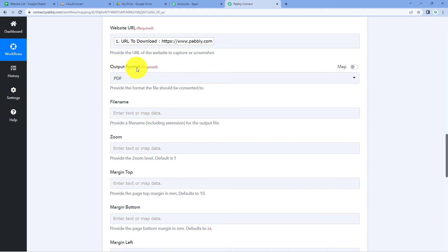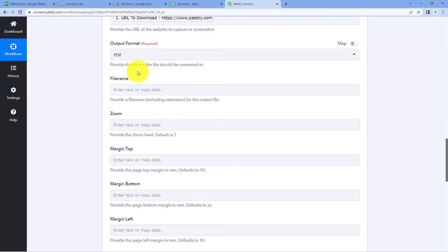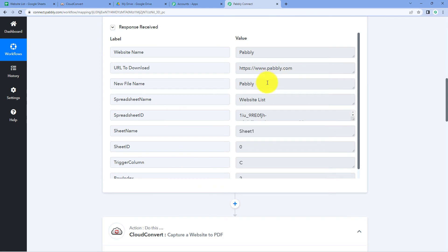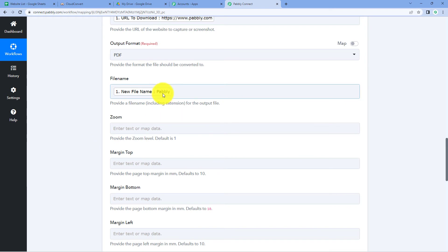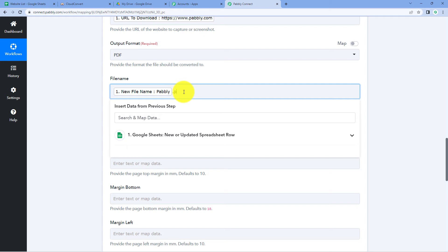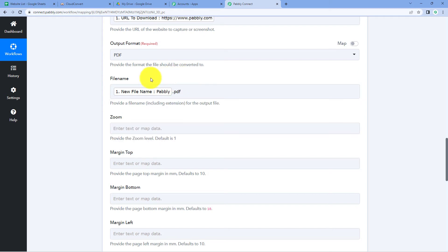Next it asks for the output format — we want PDF, so select PDF. Then it asks for the file name of the new file we are generating. We added a name 'Pabbly' in Google Sheets, so we map that file name from the Google Sheets responses. After that, the help text asks us to also enter the file extension manually — we enter '.pdf' so all files will have the same extension.